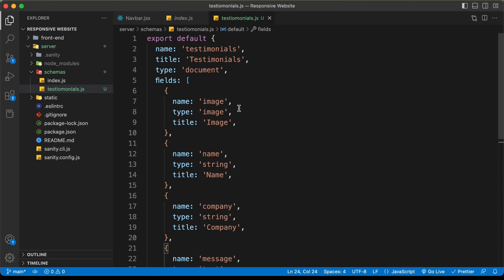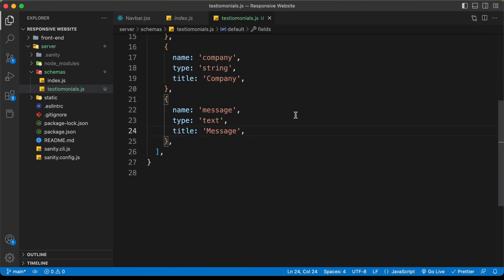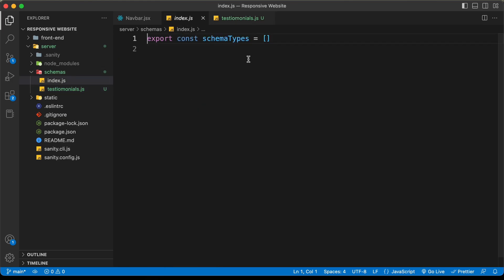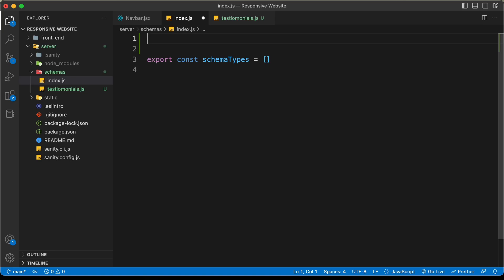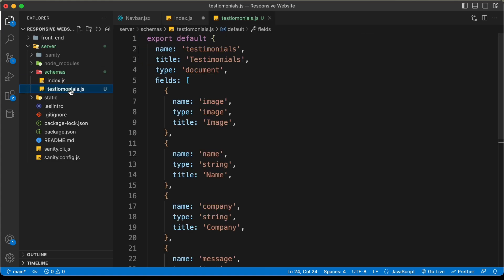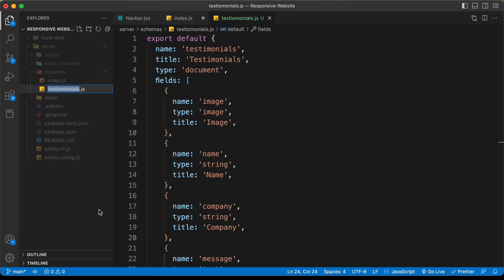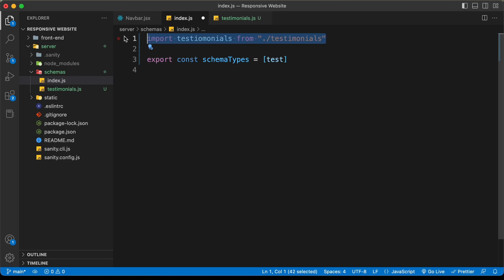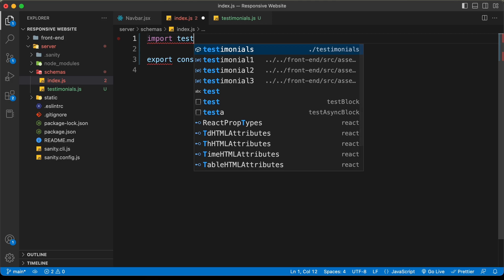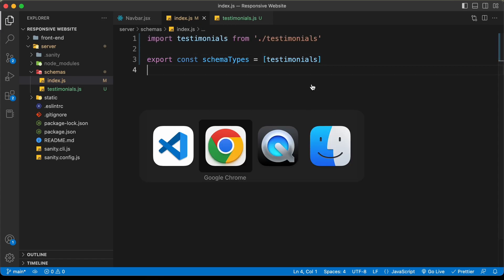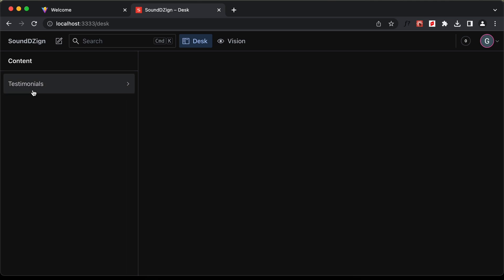Now we need to add this testimonials document inside our index.js. We need to import the testimonials.js file — let's type 'import testimonials from testimonials'. Then let's add 'testimonials' to the schema types array. If we go back to the browser and go to Sanity Studio, we can see we now have the testimonials document.